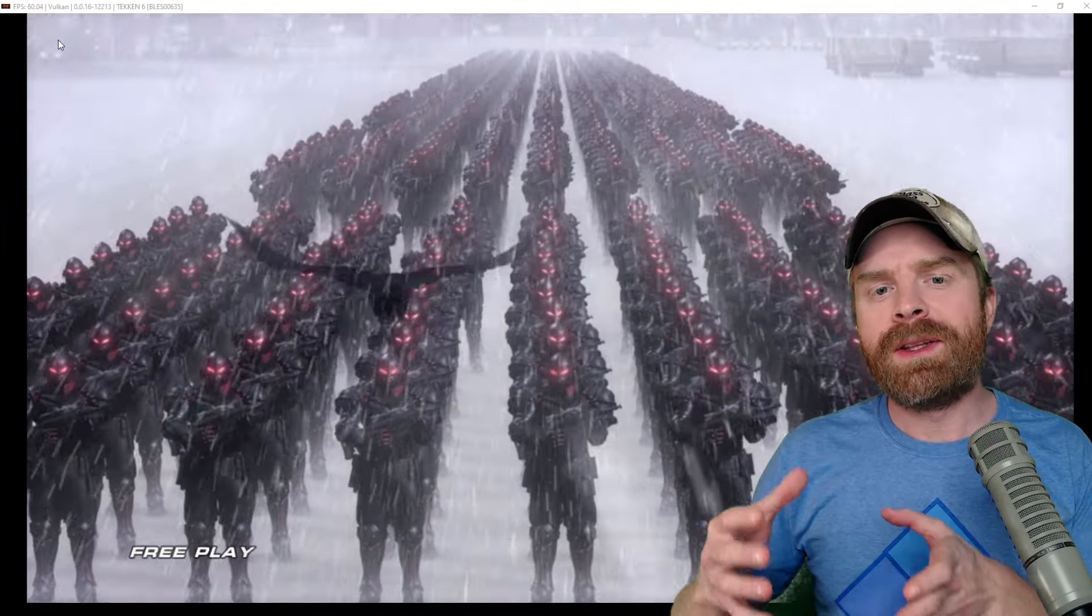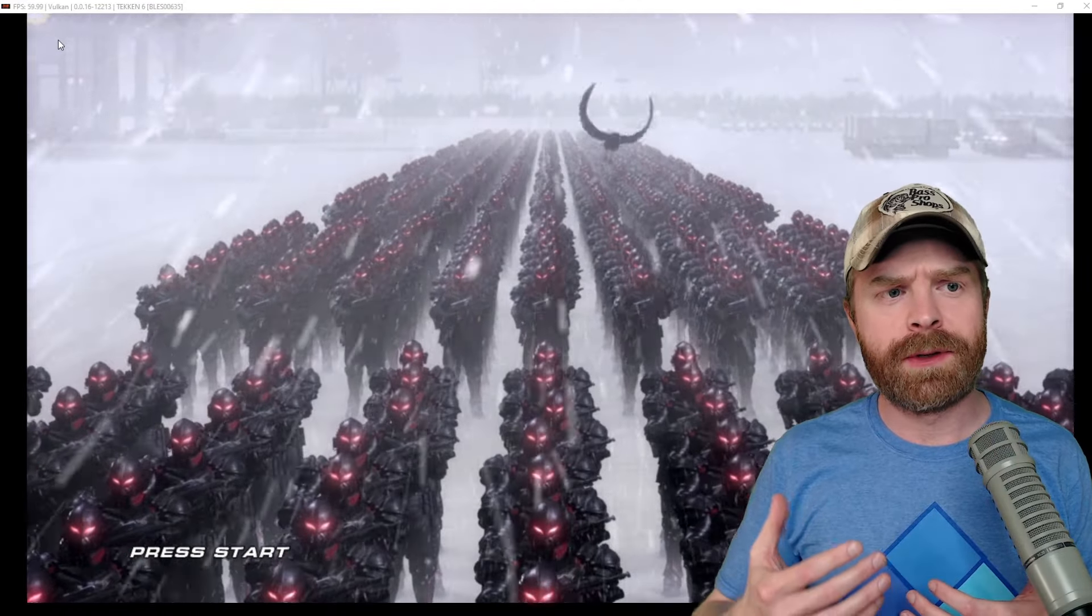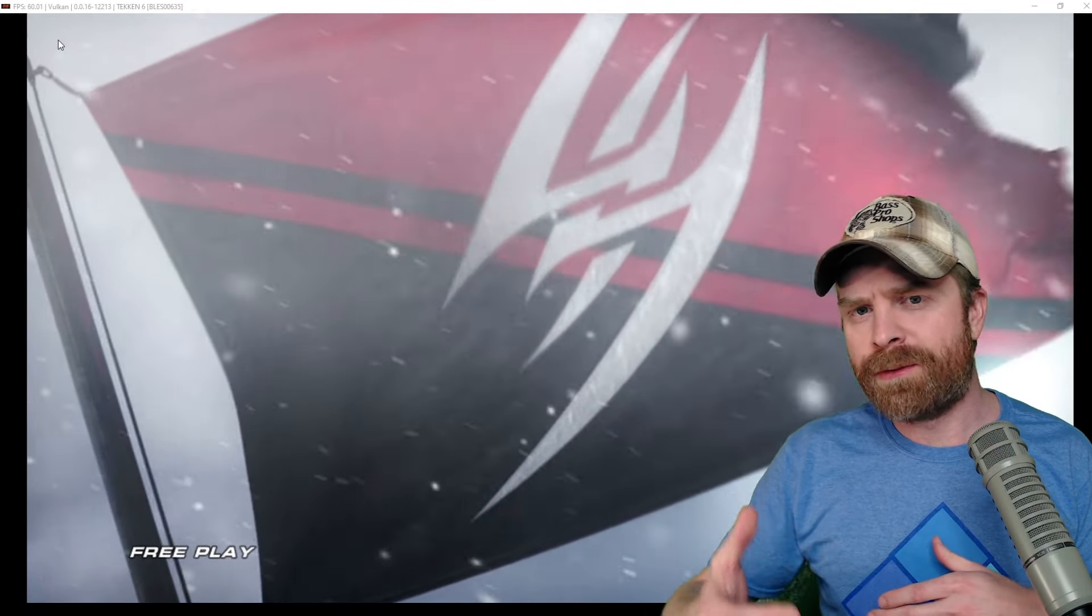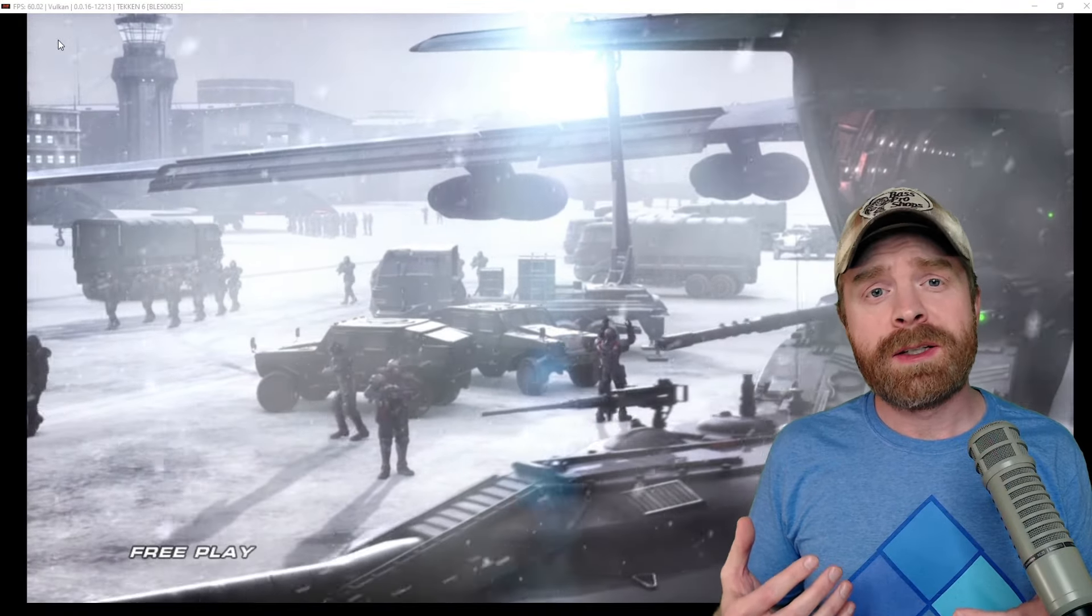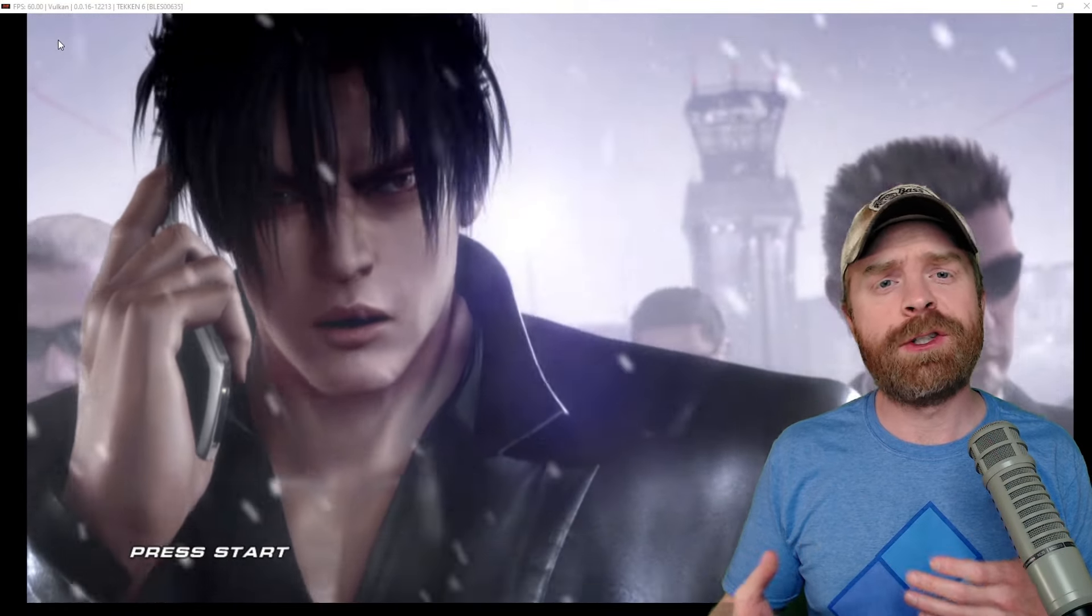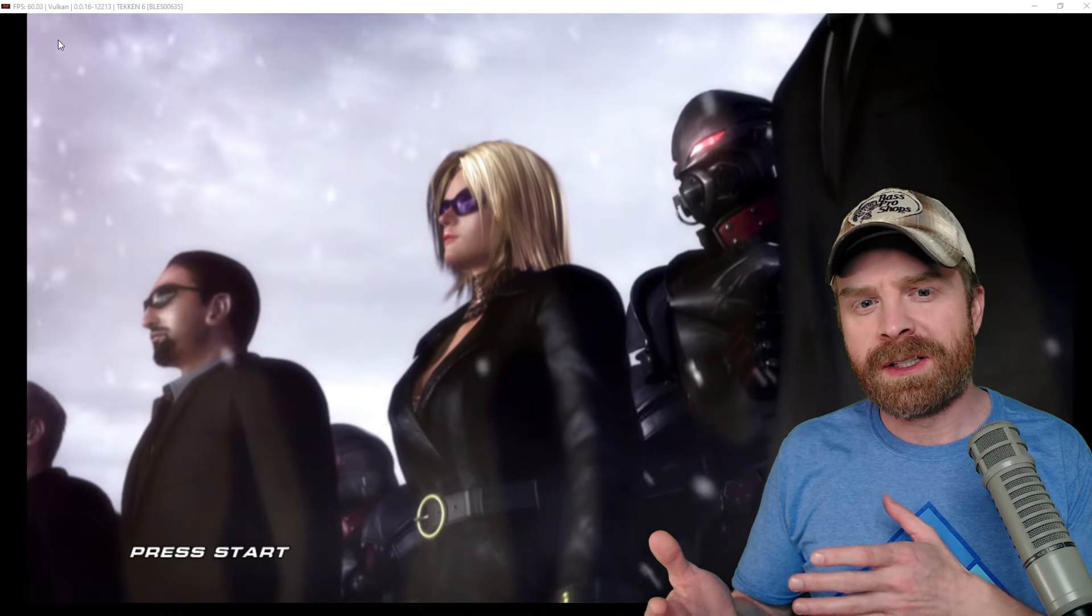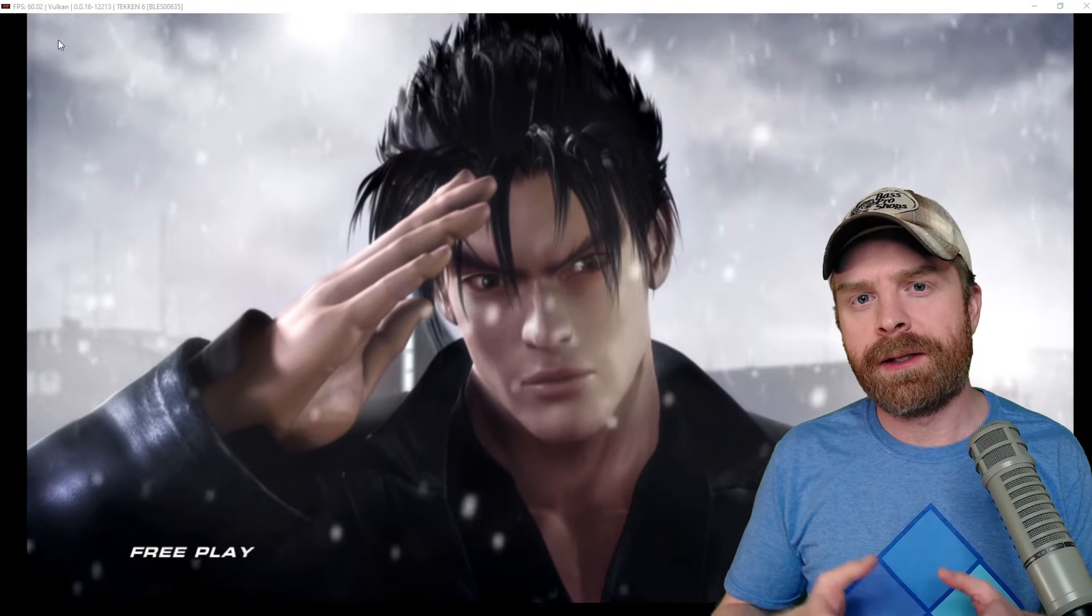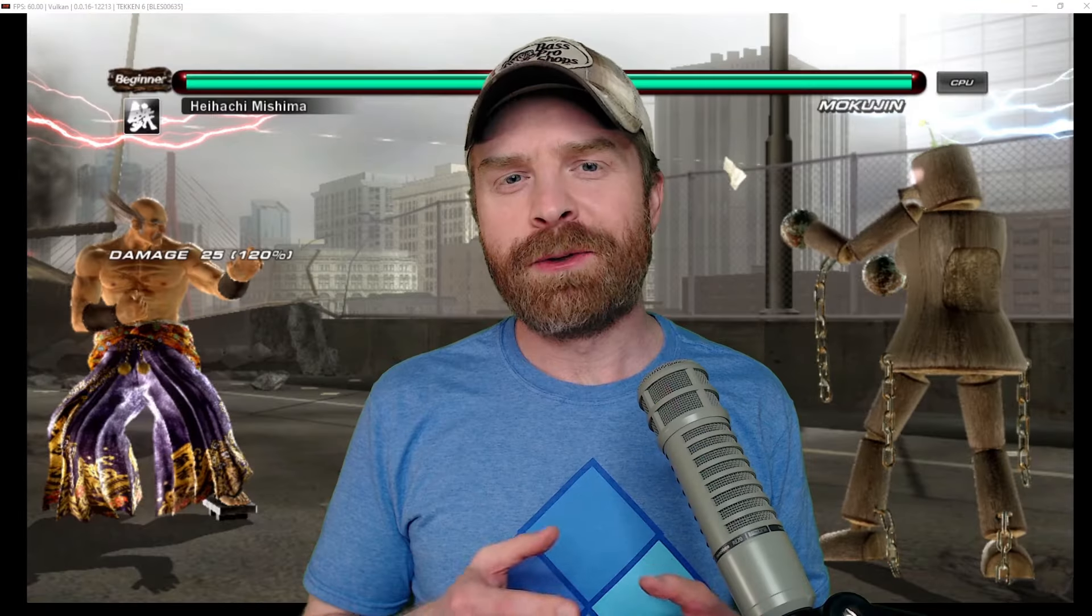You don't want this dipping at all. If it is dipping significantly, for example, if it was going from 60 down to 40, maybe 30 or 20, then I know I've got some sort of performance issue, and I'll have to try to tweak my settings to get some more performance out. And that would be something like lowering the resolution scaling, lowering the resolution, and praying for the best.